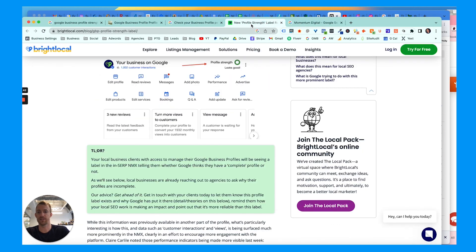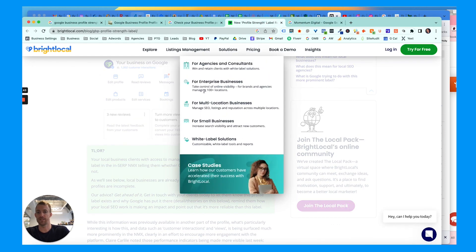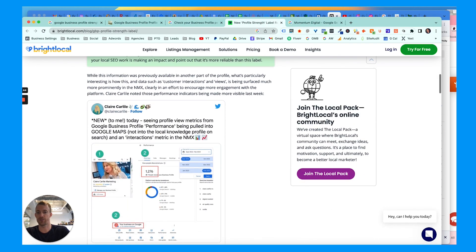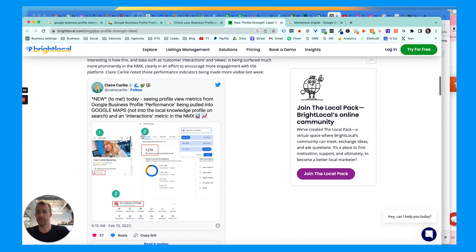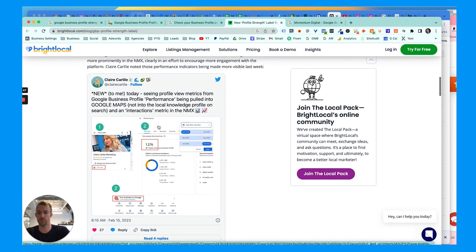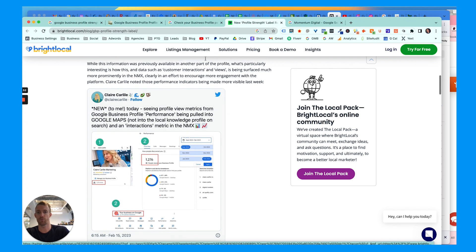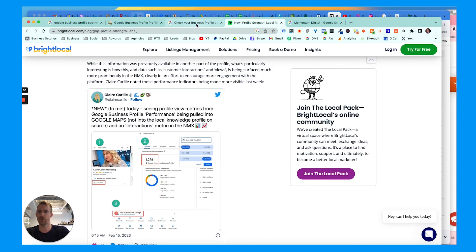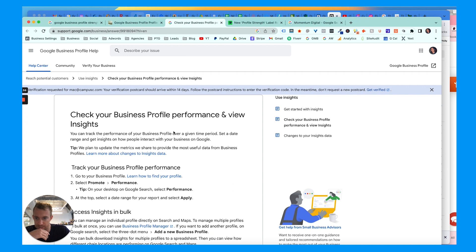And then check on your performance tab. You'll notice performance is actually now shown in the Google Maps results if you're logged in through your profile and into Google Maps on your business. It'll give you the performance dashboard right there. It's just trying to make it so quick and easy for small business owners to access this.